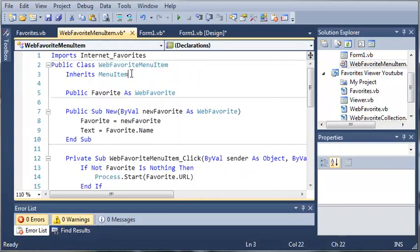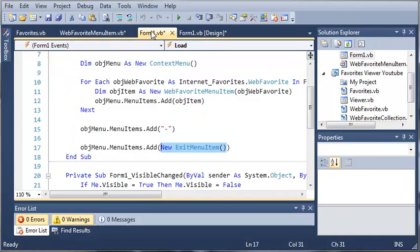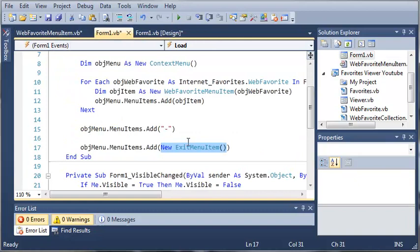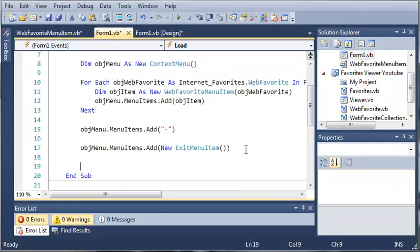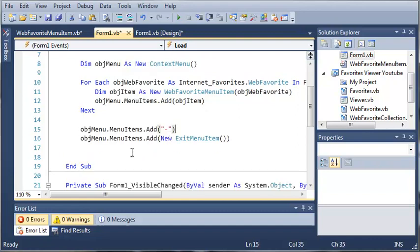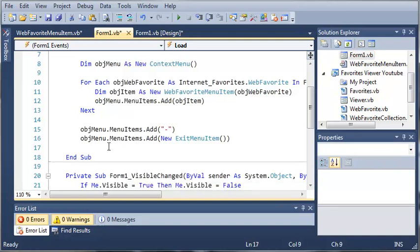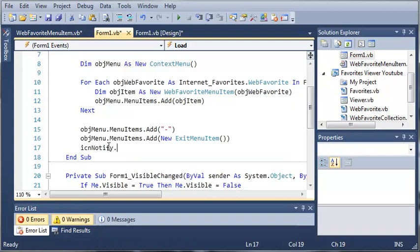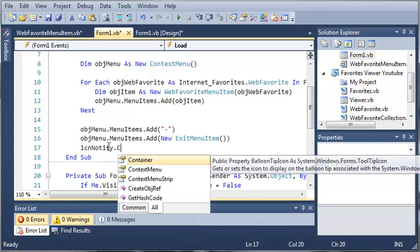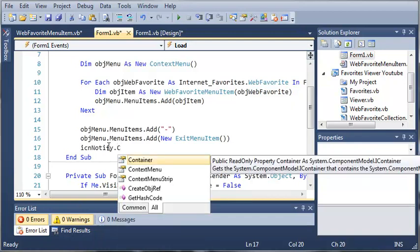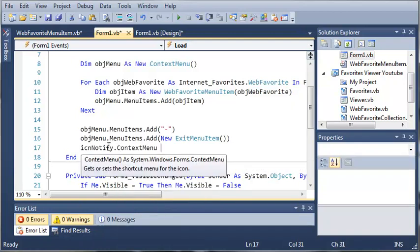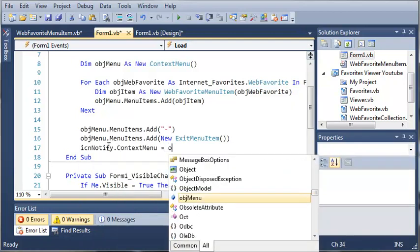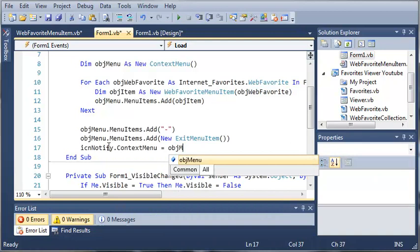So we'll come back to form1.vb and underneath this we need to tell our tray icon to use this context menu so that when it's right clicked it's going to use the menu. So we'll just say icon notify dot context menu is going to be equal to our object menu.